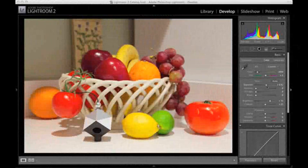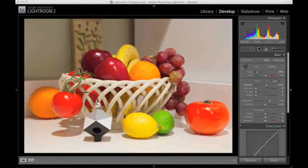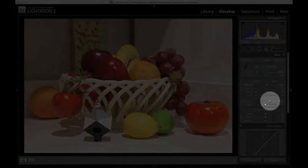Next, brightness can be adjusted to compensate for any lightening or darkening that occurred during the exposure adjustment.